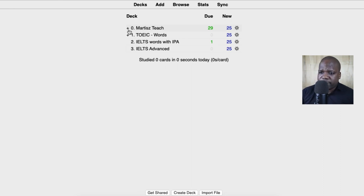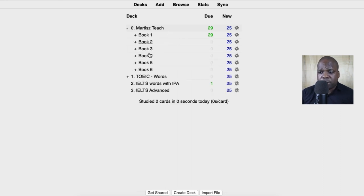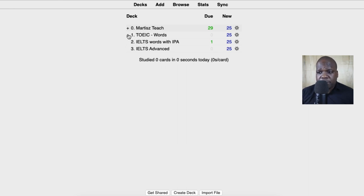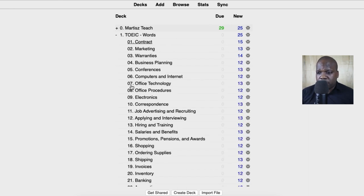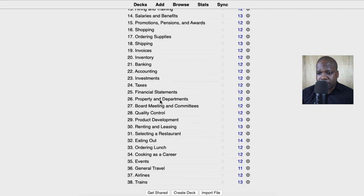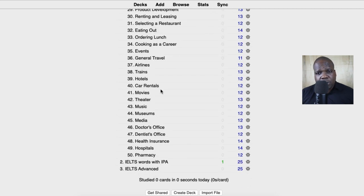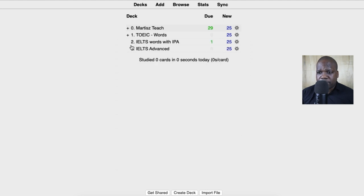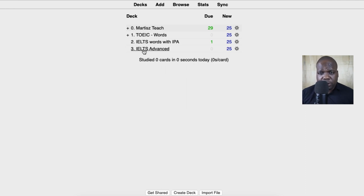If you look at this, these are the decks — this is a total of four thousand words. When you learn those four thousand words you can speak English and it can help you a lot. If you're doing the TOEIC exam you see some common words they use during the exam. Here you see topics, and then here you see IELTS — how you pronounce the words — and IELTS advanced. If you're interested in these decks you can download through the link in the description.